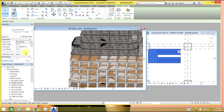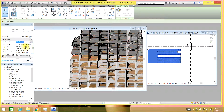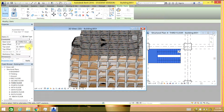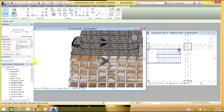It looks like due to different floor heights we have some problems. Let's just have it in between the 3rd and 4th floor. Select Apply — that's it.